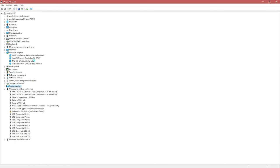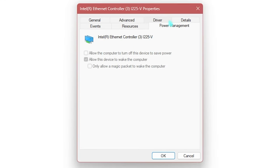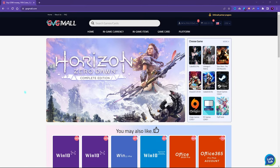Next, find Network Adapters and look for your Ethernet controller. If you use a wireless device or dongle, find that instead. Go to its Properties, scroll down to Power Management, and make sure 'Allow the computer to turn off this device to save power' is turned off. Click OK and you're good to go.